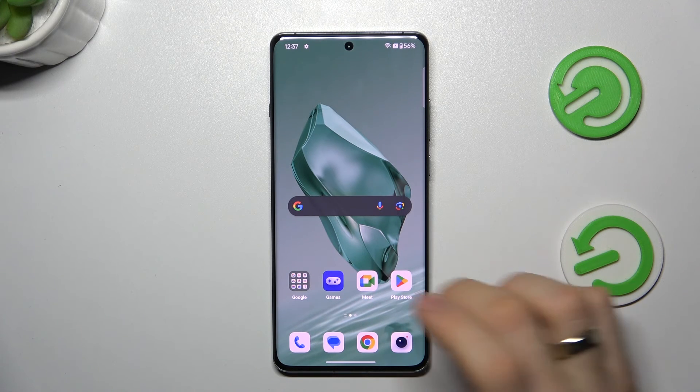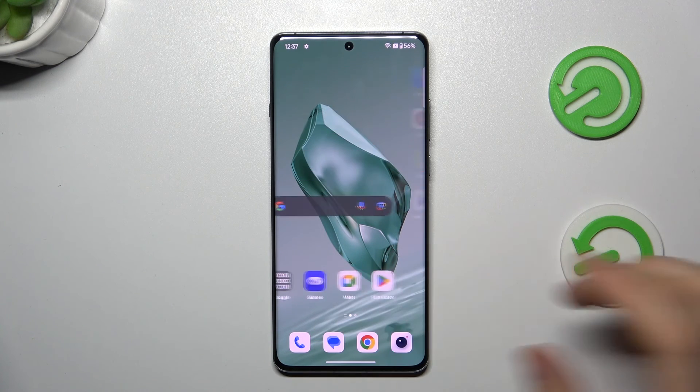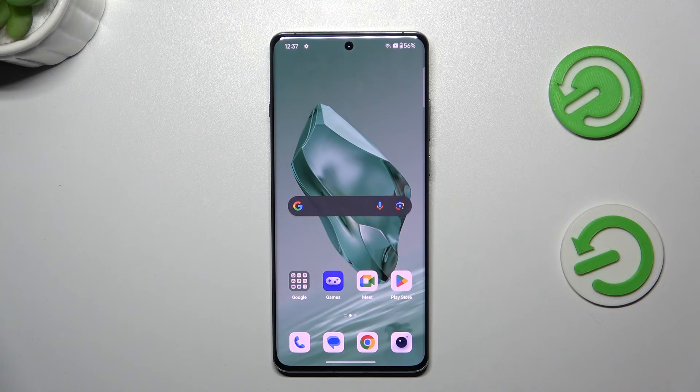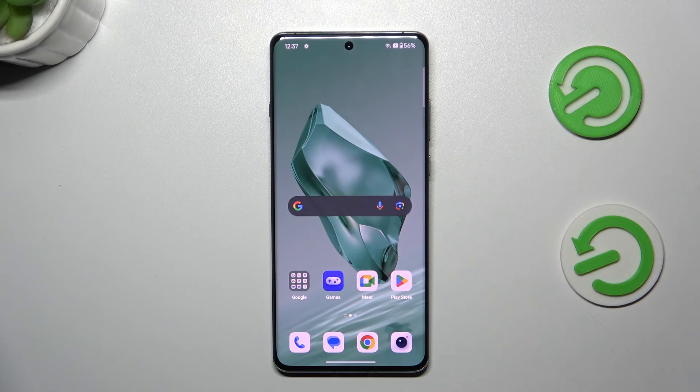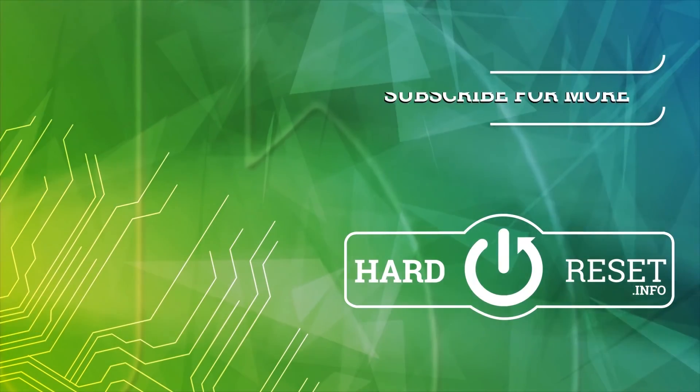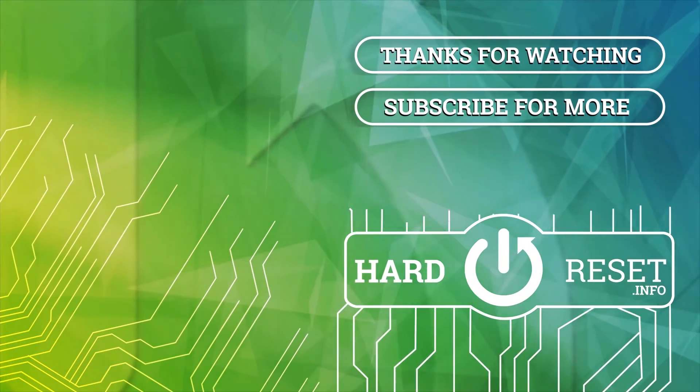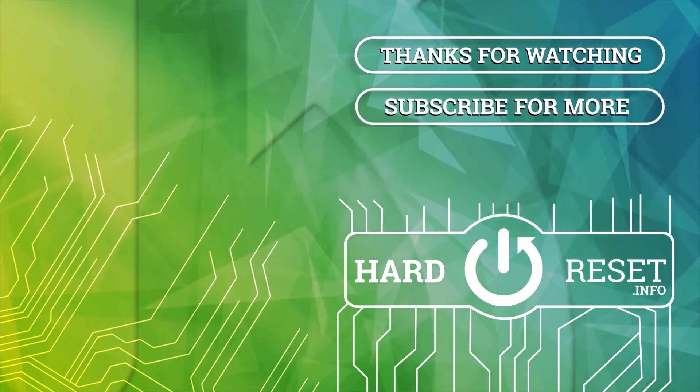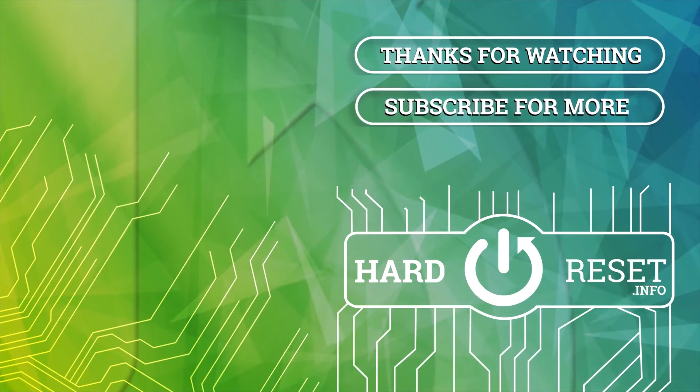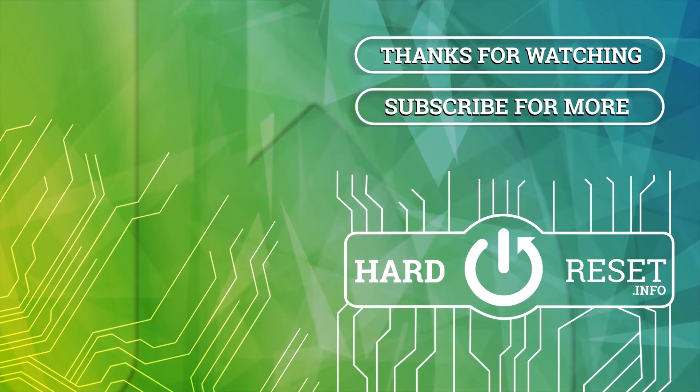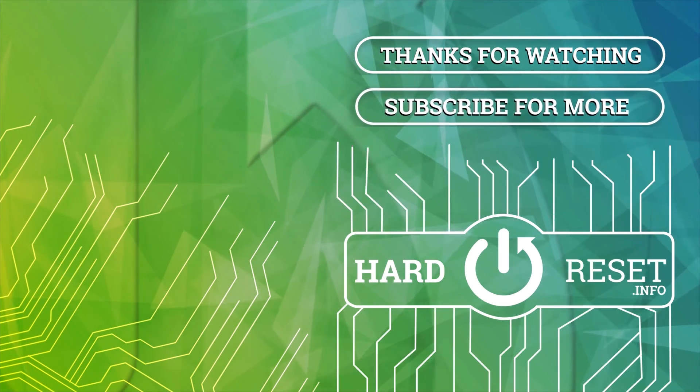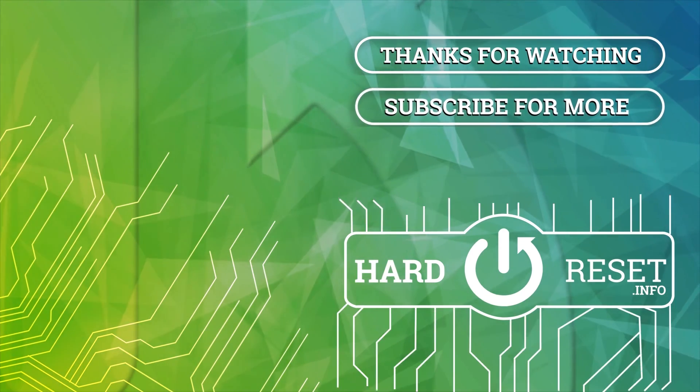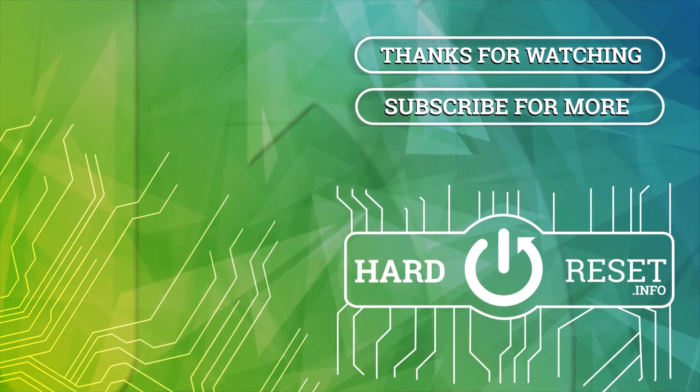And that's it. Thanks for watching. Like this video. And bye. See you.